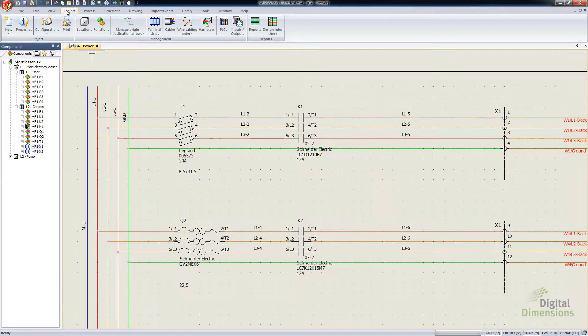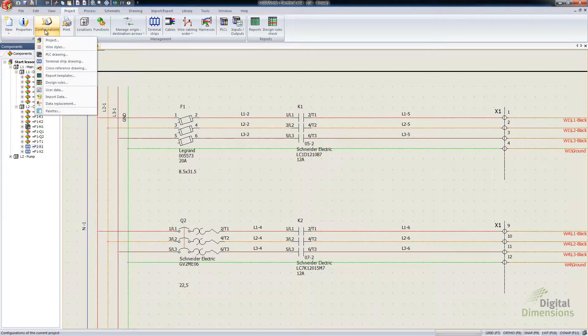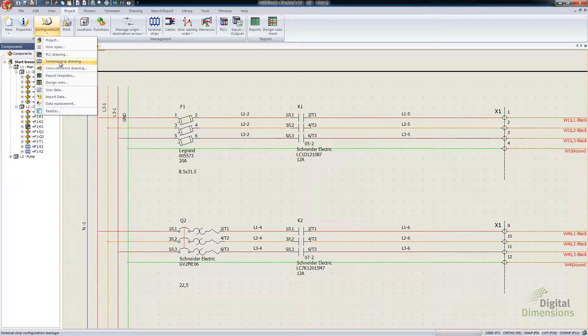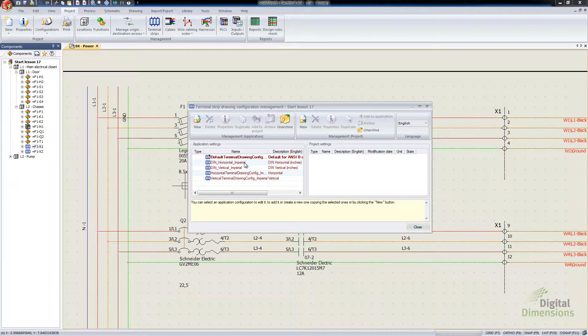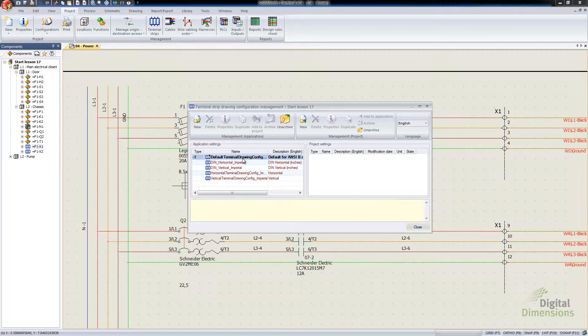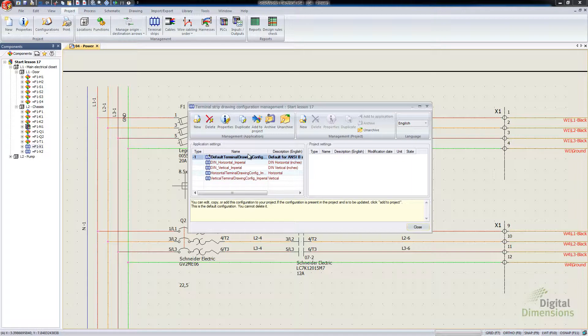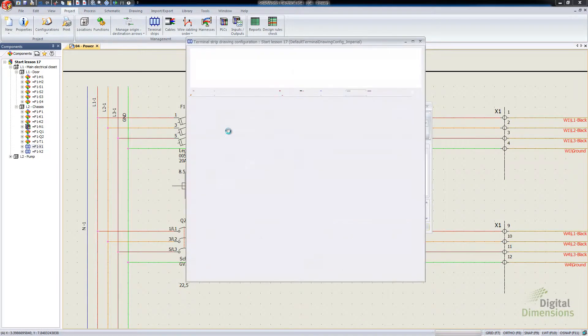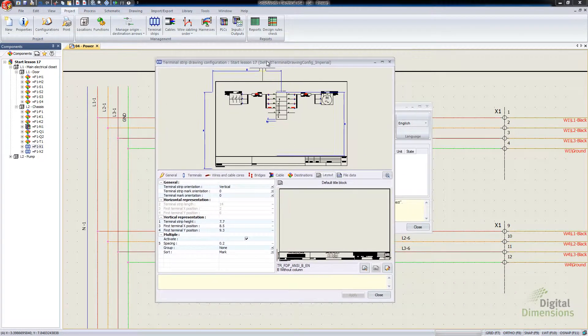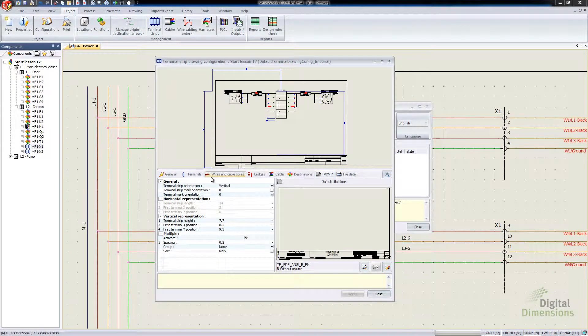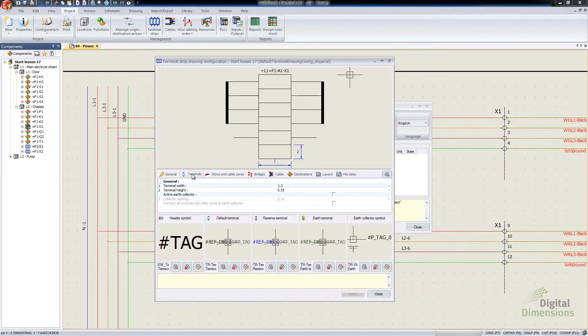If we go over to the Projects tab, Configurations, down to the Terminal Strip drawing. I'm just going to go into this default Terminal Strip drawing. Go into its properties.